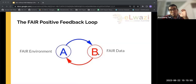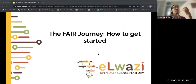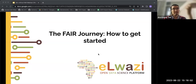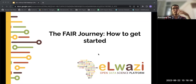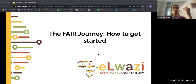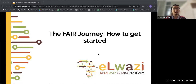Hopefully I've convinced you about the importance of FAIR and how it might be relevant to you, your project, or your database. Next we're going to talk about the FAIR journey — how we can get started, some high-level concepts, and some tried-and-true tested tools that we've used with real-life projects.